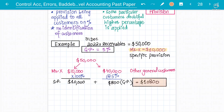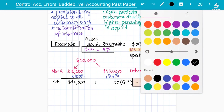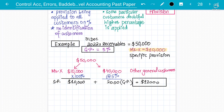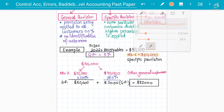Sorry for the calculation error earlier — $40,000 at five percent is $2,000. So the total provision is $12,000: $10,000 specific provision for Mr. X plus $2,000 general provision on the other $40,000 of receivables, representing what we may not receive from those other customers.